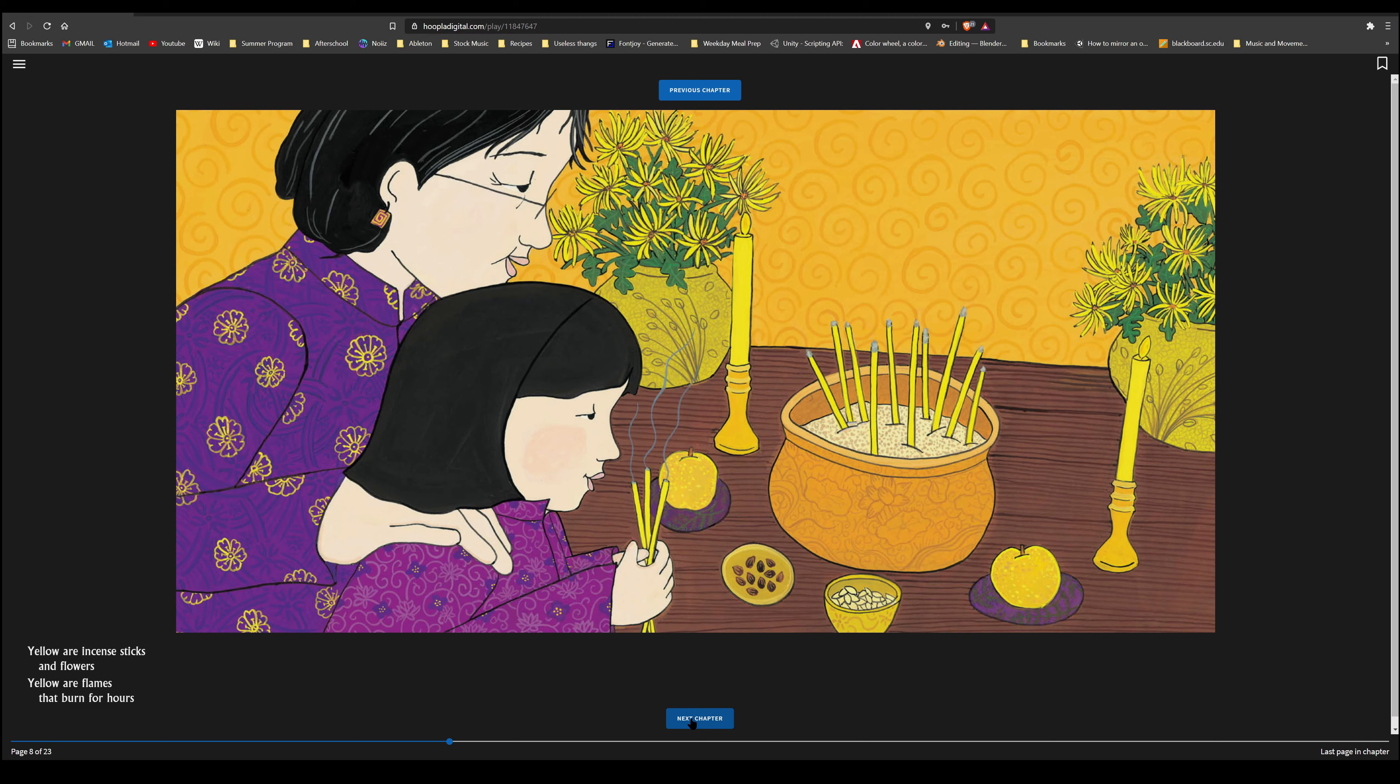I have already checked out Red is a Dragon, so I'm going to click into the title. Let's begin. Red is a Dragon, a Book of Colors, written by Roseanne Thong and illustrated by Grace Lin.